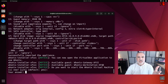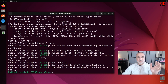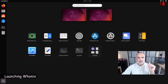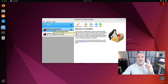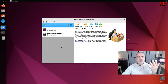At the end it will ask if you want to launch Hunix now. I'll say no because I'll show you how to launch it from VirtualBox. Minimize the terminal and open VirtualBox from your applications. You'll see the two Hunix machines have been imported.